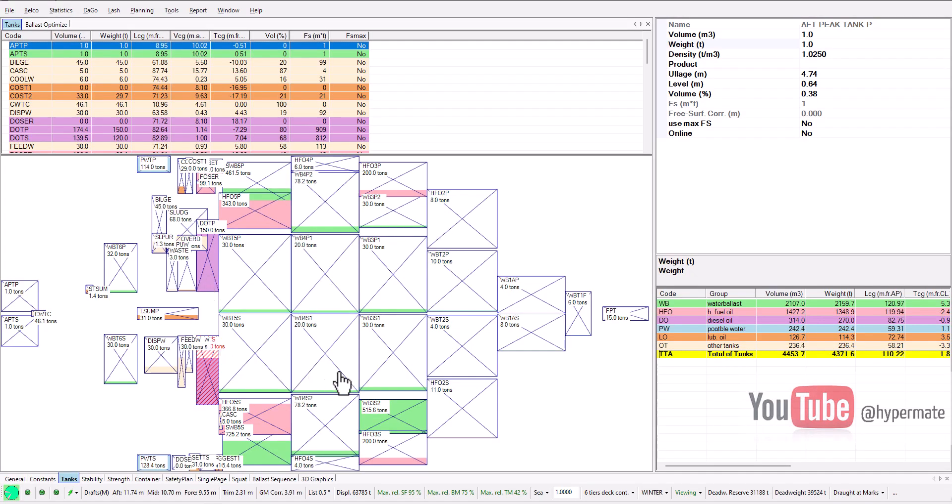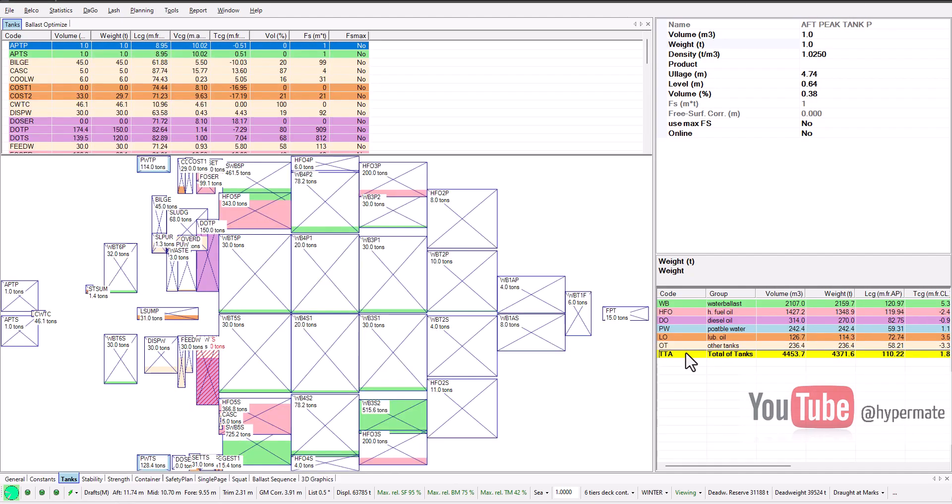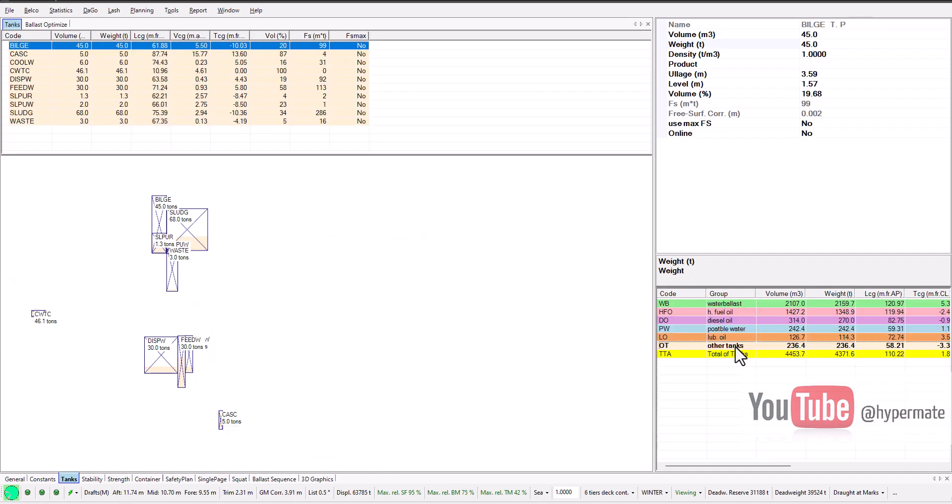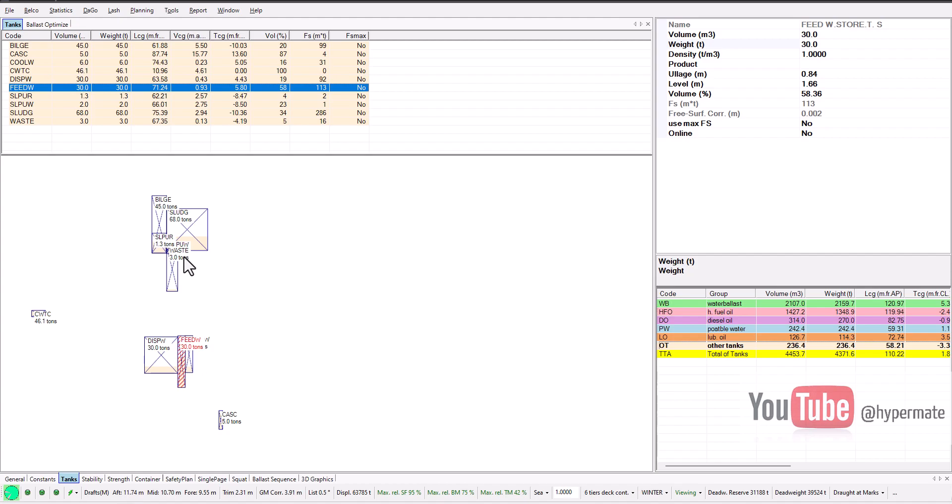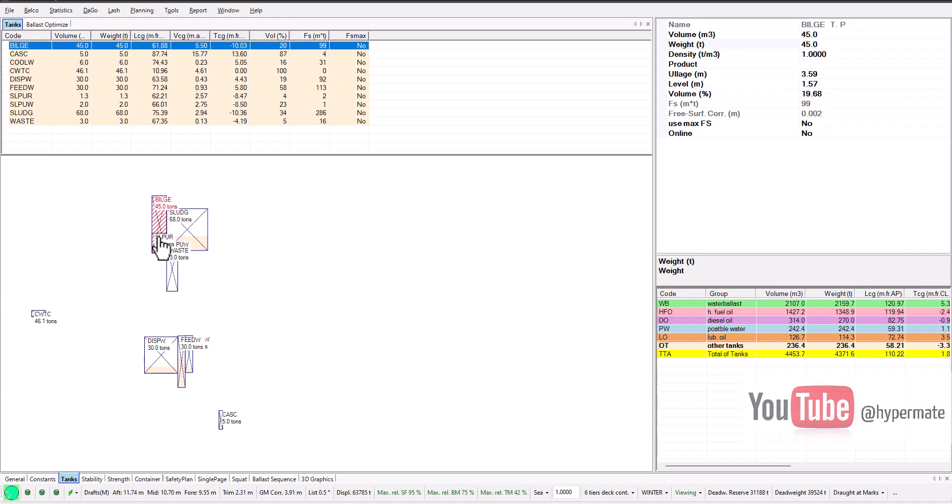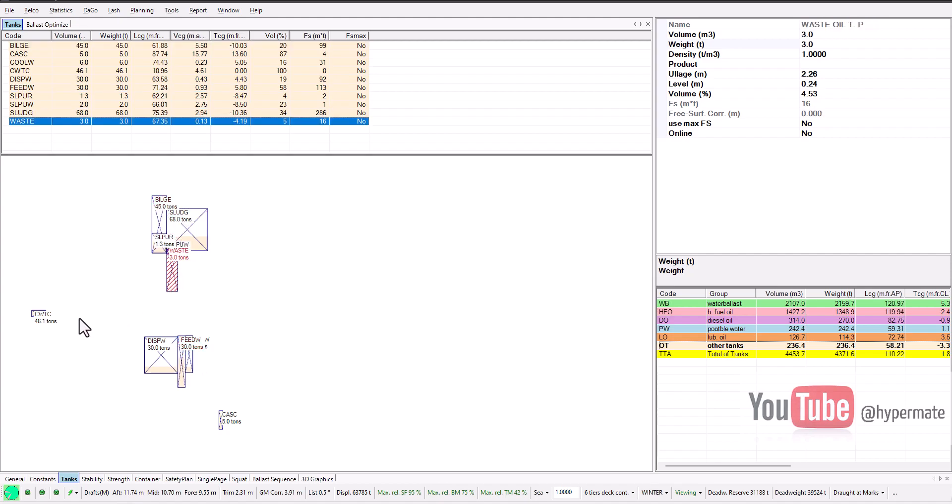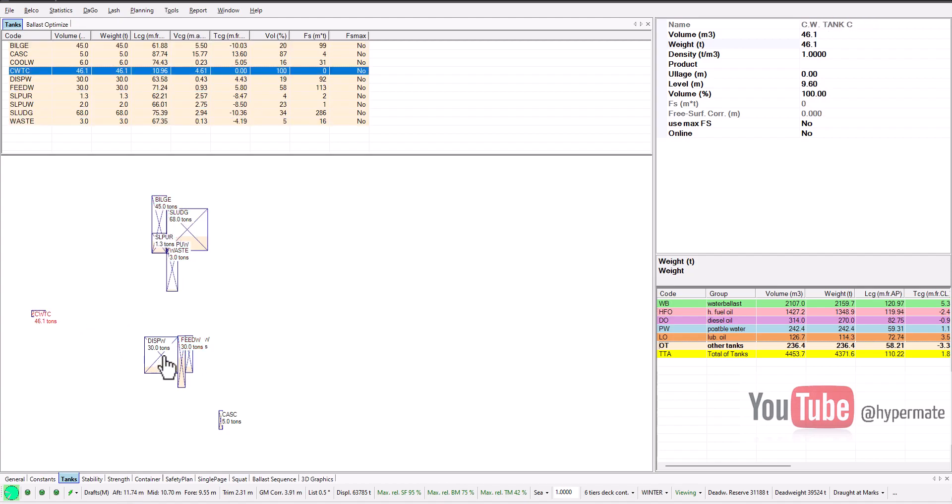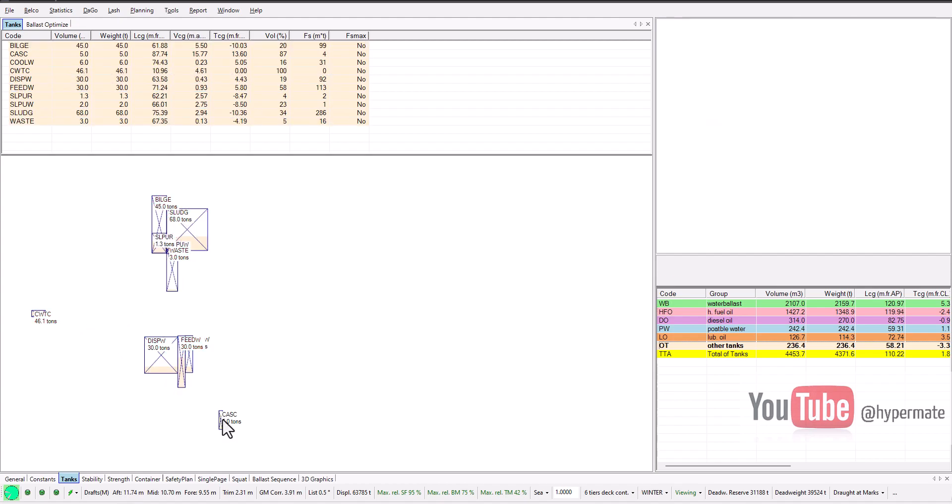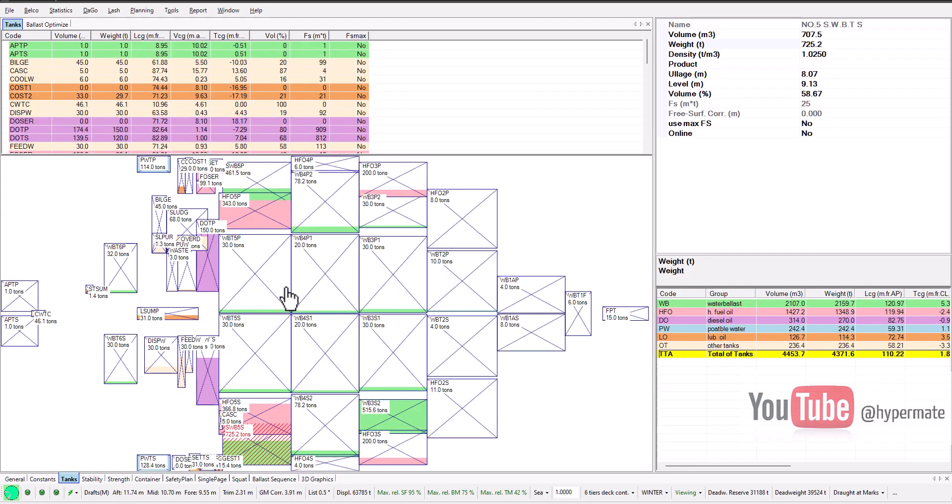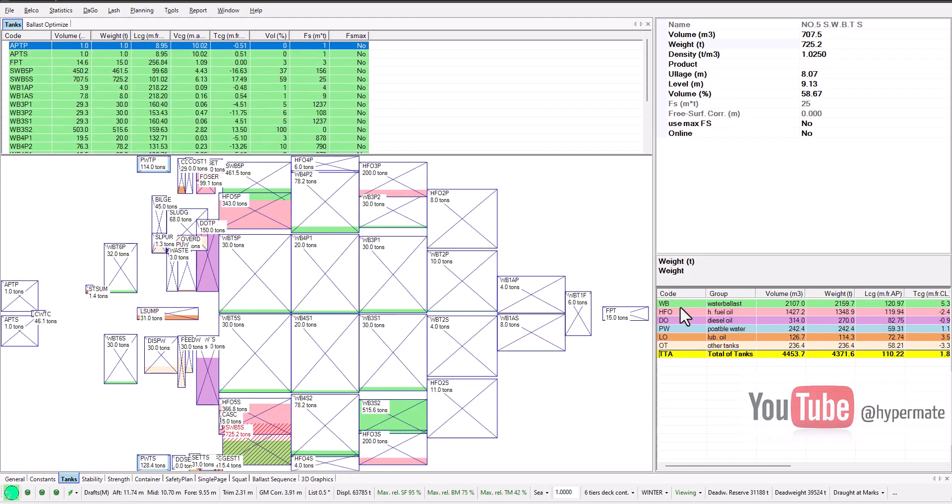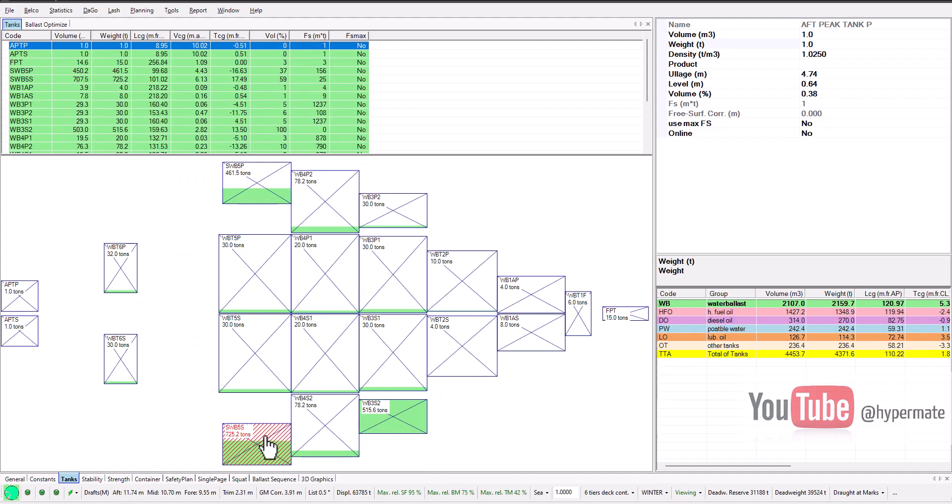One additional thing - from time to time, maybe one time per week, one time per two weeks, update general tanks. I mean these other tanks - the disposal water, sludge, bilge. Sometimes it's useful, especially if you're working on small ships.